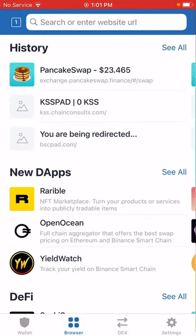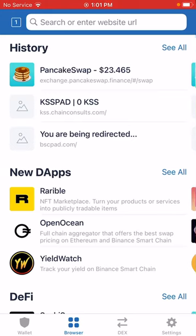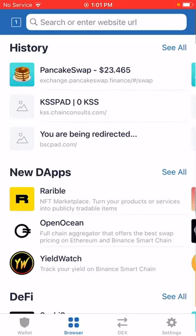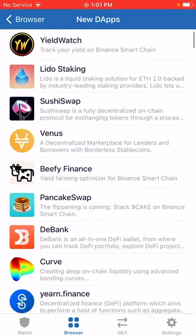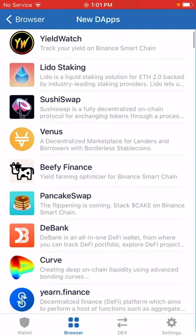Go to Trust Wallet. At the bottom you'll see Wallet, Browser, DEX, and Settings. Choose Browser. Where you see new dApps, click on 'See All.' When you scroll down you can see other dApps — decentralized applications, that's what dApp means — and then you can see PancakeSwap. Click on that.